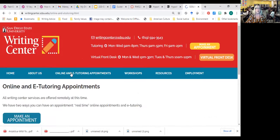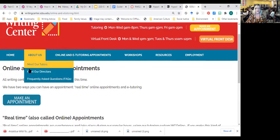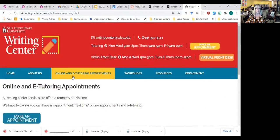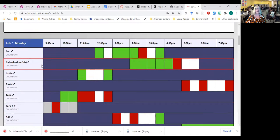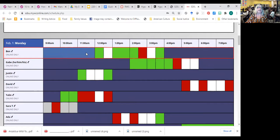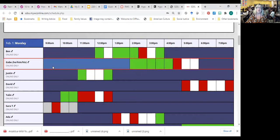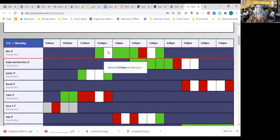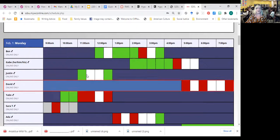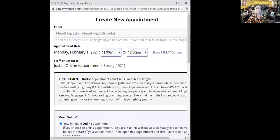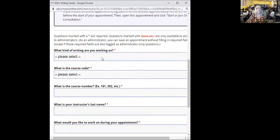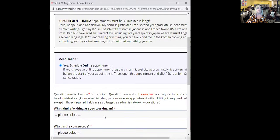If you want to make an appointment and find out about our different types of appointments, go to the website, click on 'Online and E-Tutoring Appointments,' then click on 'Make an Appointment.' You will log in and see the scheduling calendar. Any of the white boxes are appointments that you can make.